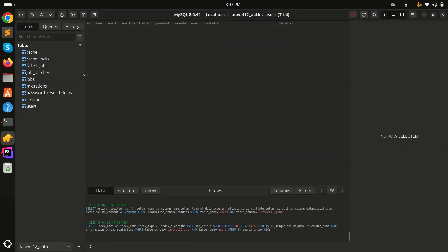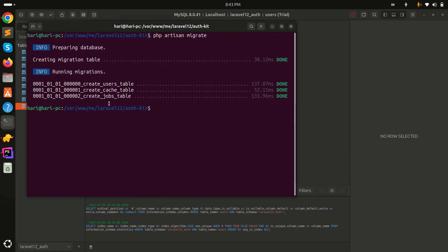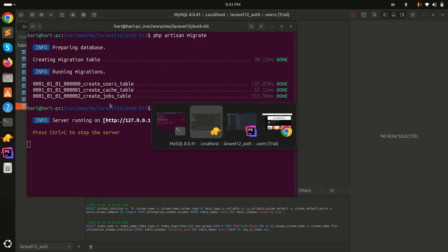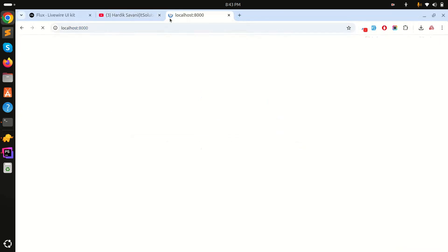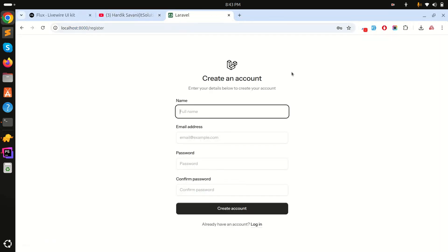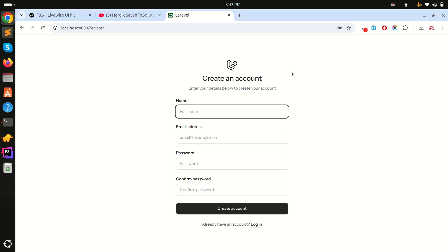Let me go to TablePlus and refresh — you can see the users table and all the default tables are created. Now let me run the application with 'php artisan serve'. Go to localhost, click on Register, and you can see the simple registration form with name, email, and password fields.